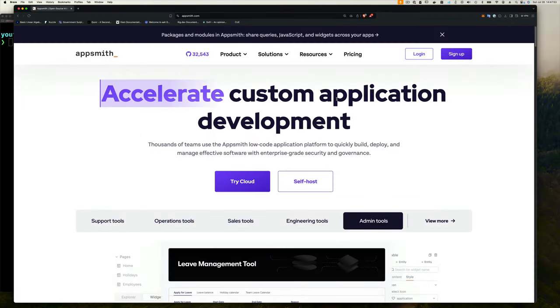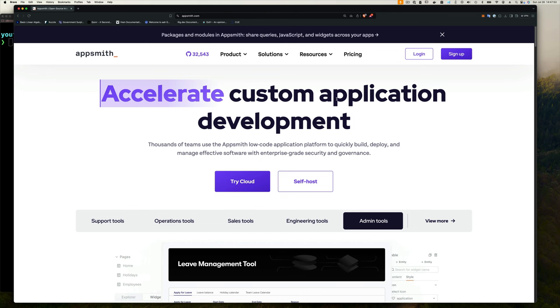So what is AppSmith? AppSmith is an open source platform that makes it super easy to build internal tools and applications without needing to write a lot of code. It's perfect for anyone who wants to streamline their workflow or create custom solutions quickly. I especially like the UI for creating forms and that's one of the reasons I started looking for something like this. As you guys know, I'm not a UI person, so I'm always looking for tools and applications that can help me just sort of mock out my application as quickly as possible, especially the UI.